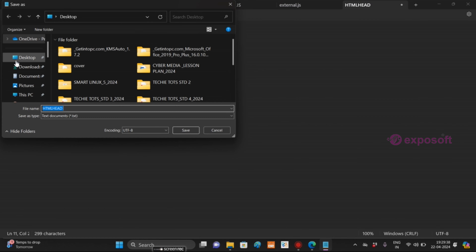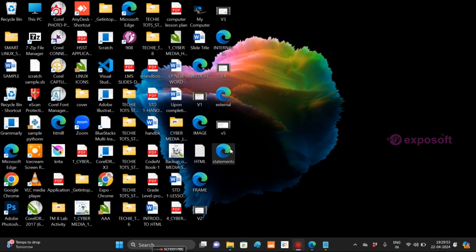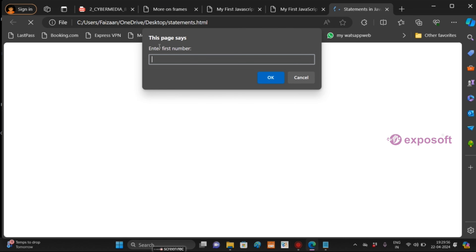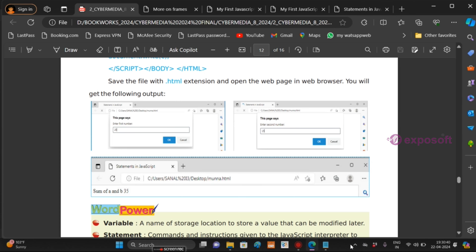Open Notepad and write the code. Click on Save, give the destination, and name it 'statements'. Click on Save. Double-click on the file — you can see the instruction 'Enter first number'. Here I am giving 20, click OK. Next, the second number — I give it 30. Here the value is displayed: 'Sum of A and B is 50'. This is the way we use statements in JavaScript. That's all about this chapter. Thank you.